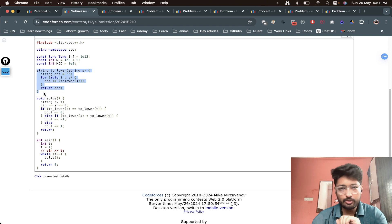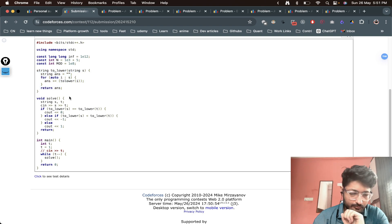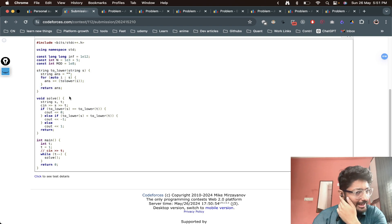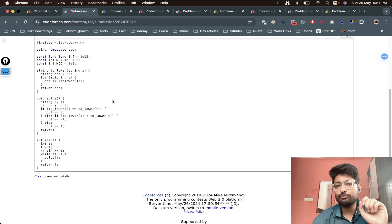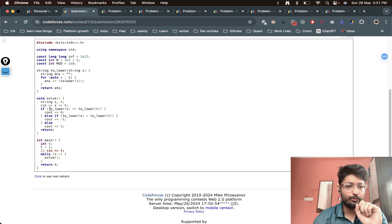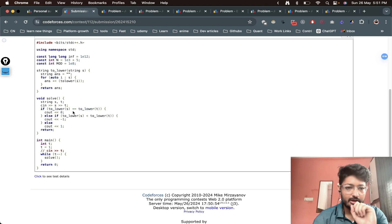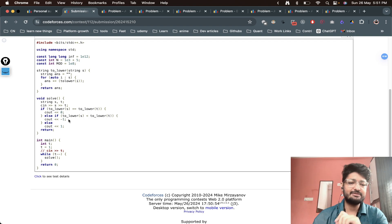After converting both the strings to lowercase strings, we just have to compare. If both of the strings are same, print zero. If the first one is smaller, print minus one. If the first one is larger, print one. Nothing much complicated in this code.